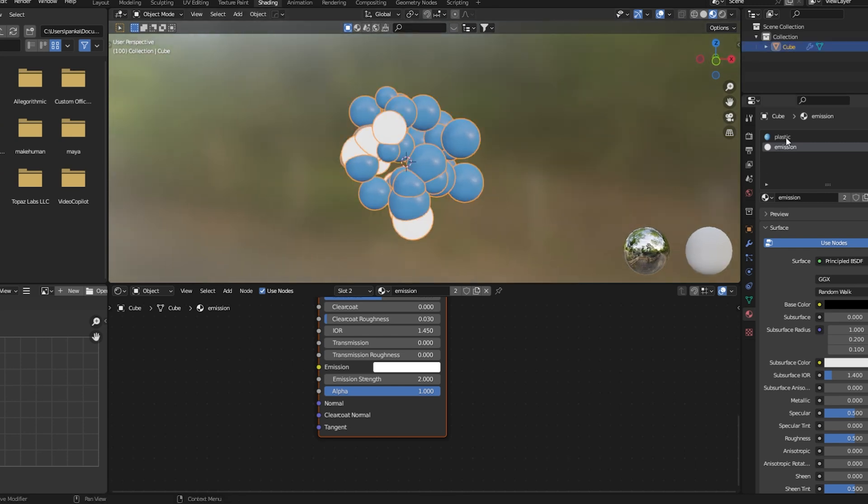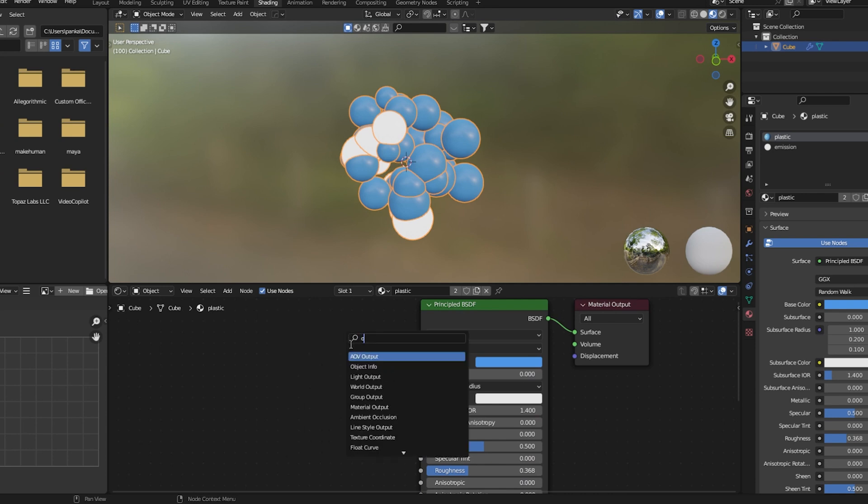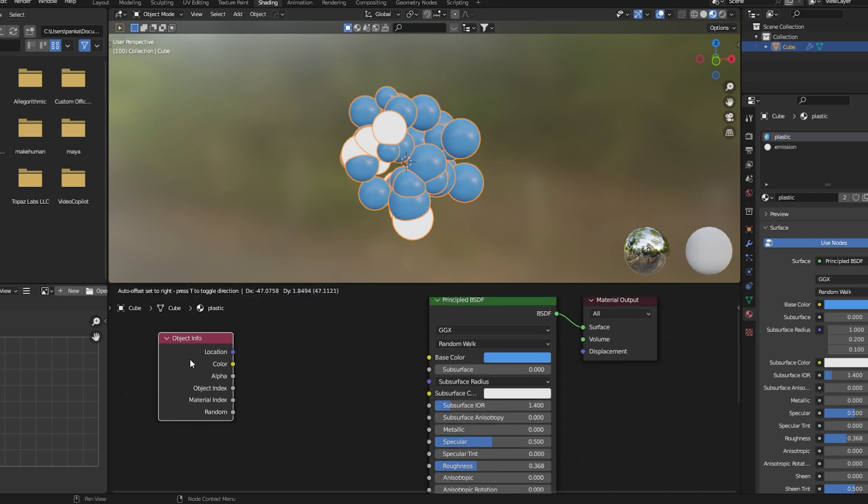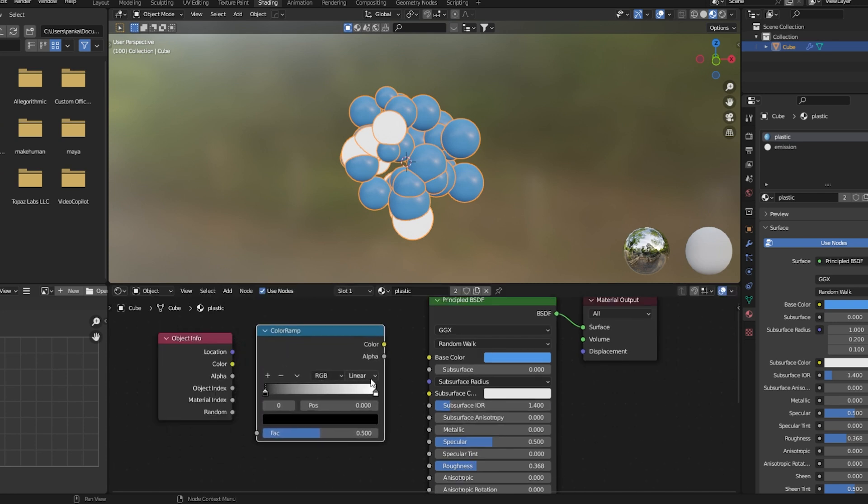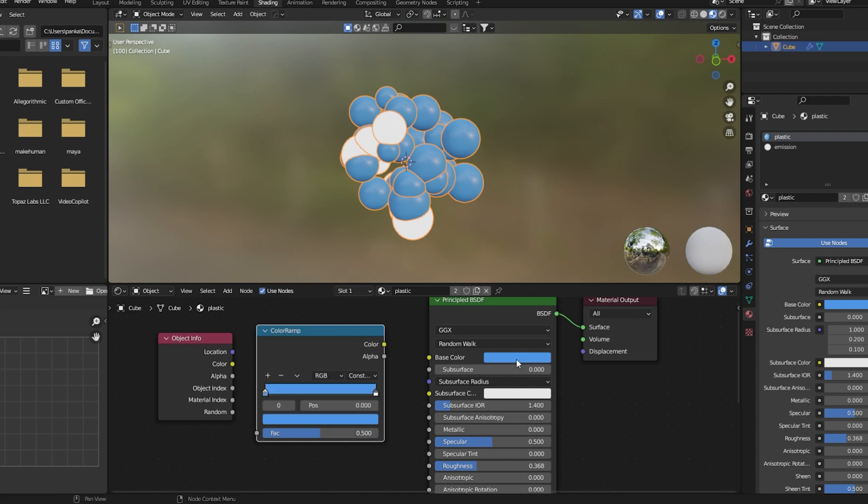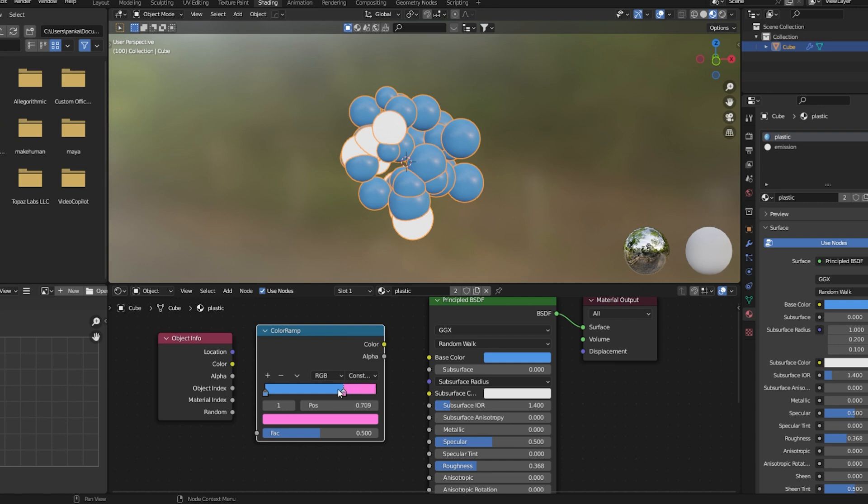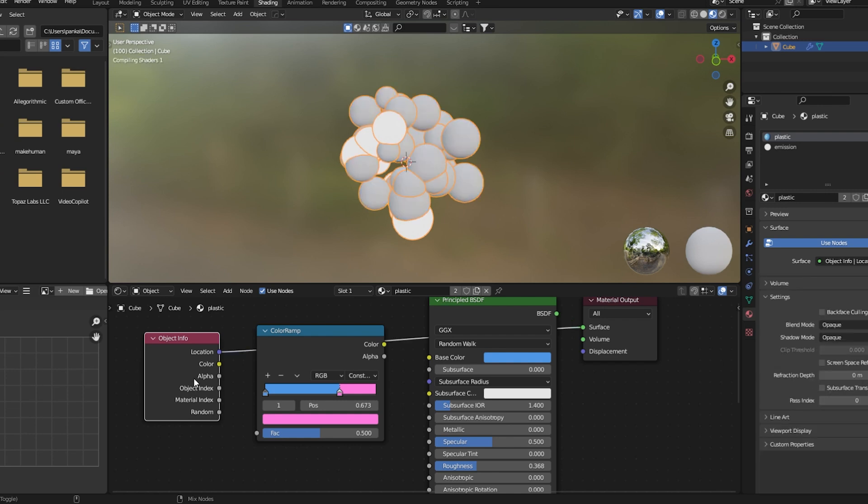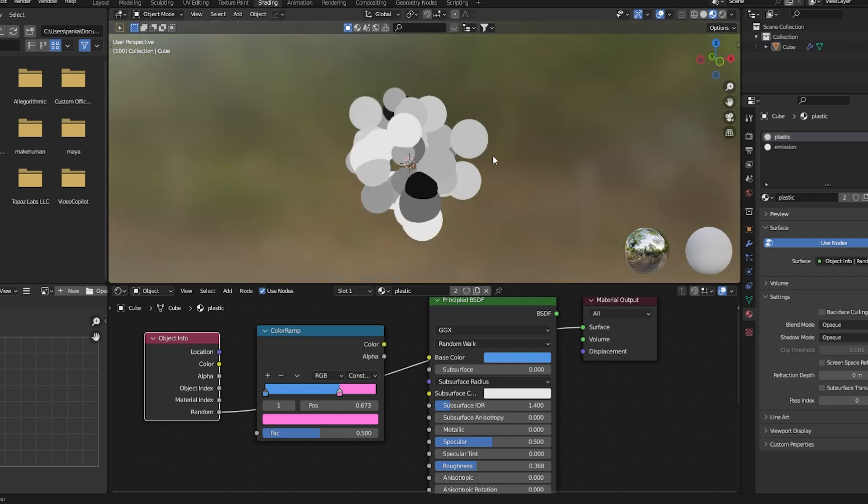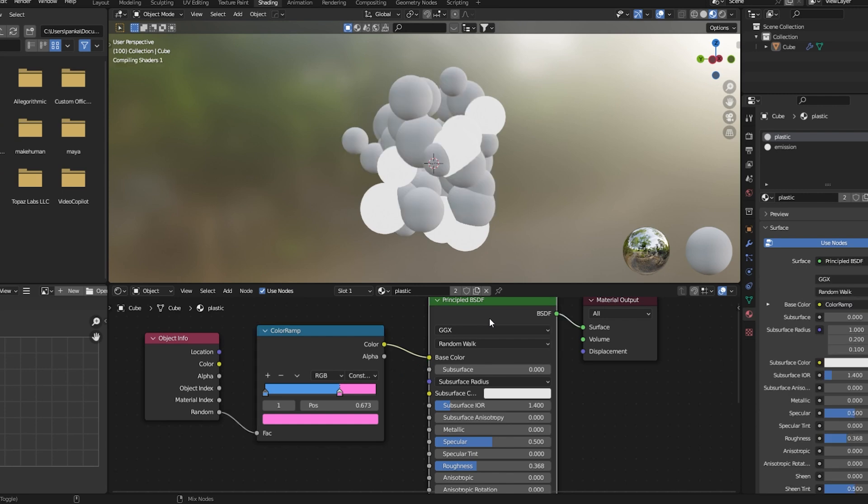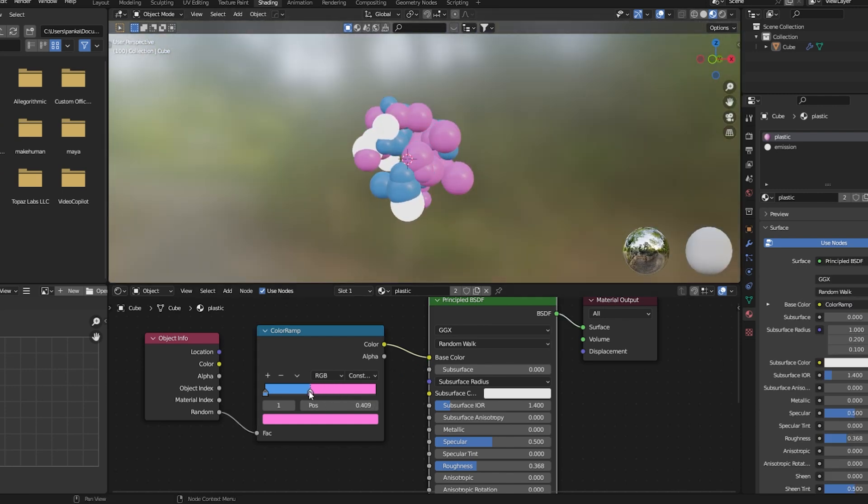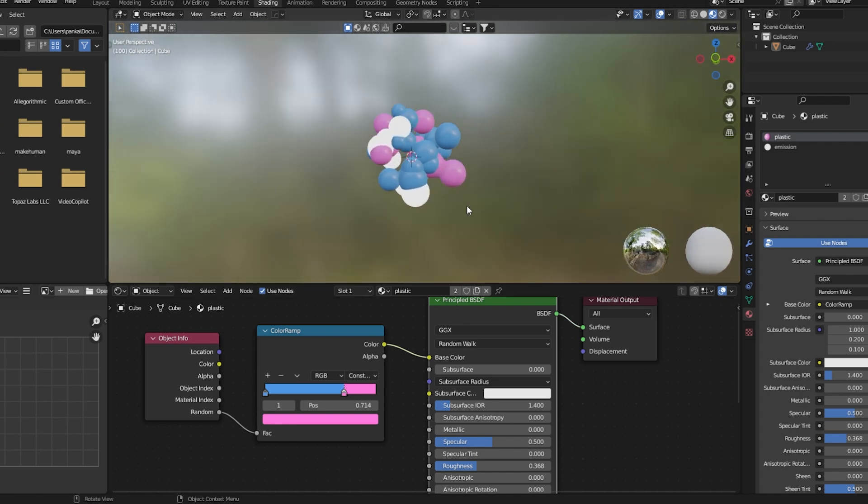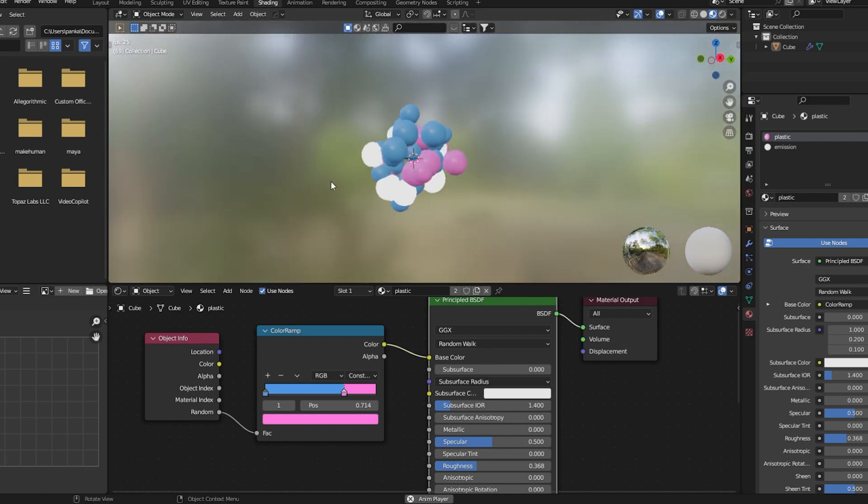Now we add random color to the plastic. First add an object info node, then add a color ramp node. Set this to constant. First I'll select this color, for this I'll select purple kind of a color. We'll not use more than two colors here. For this we'll use this random value, which will give different value for every instance. We'll connect the random into this. Now you can see we got something like this. This is looking pretty cool.